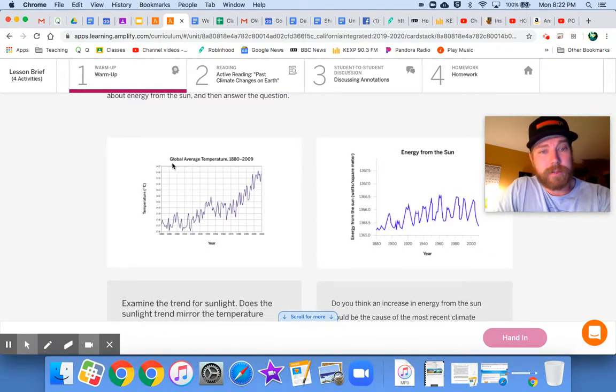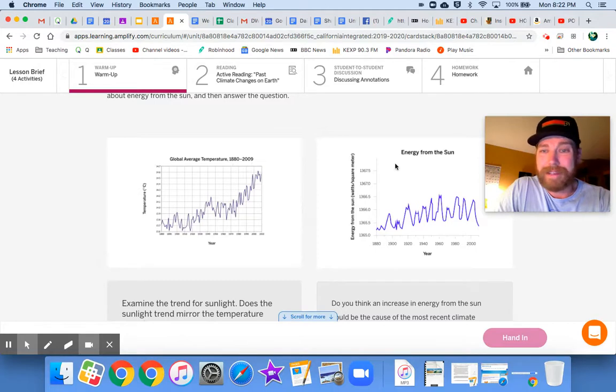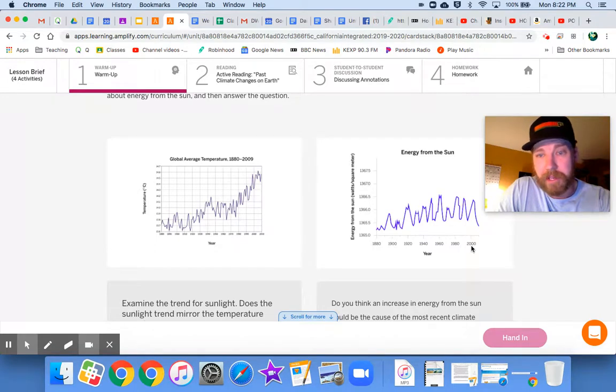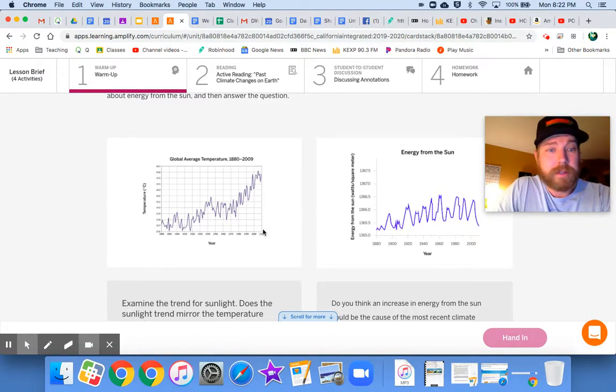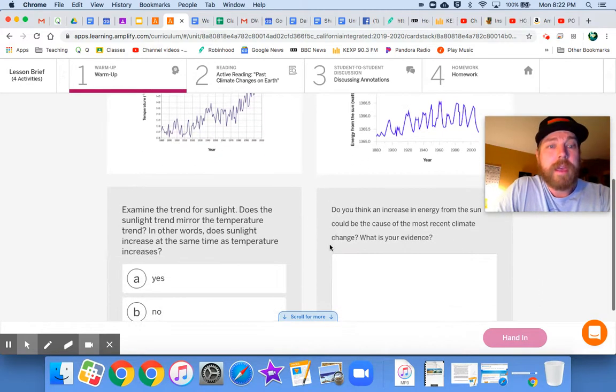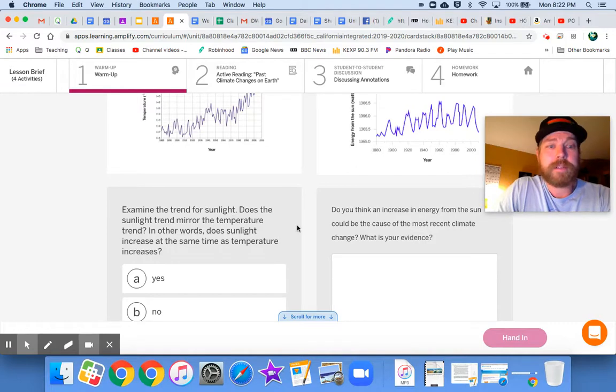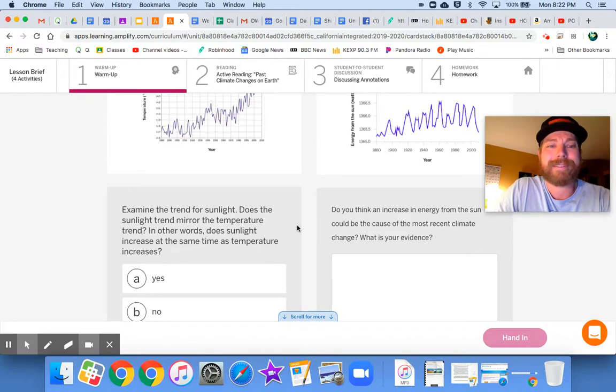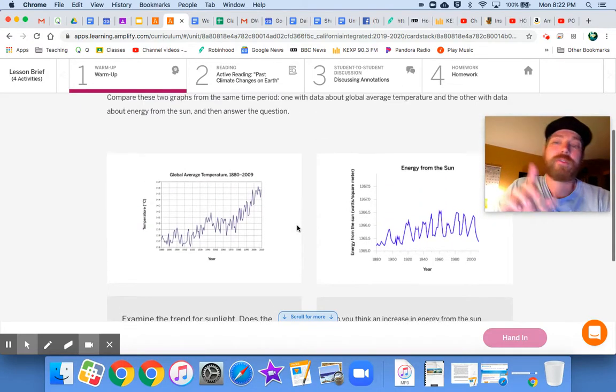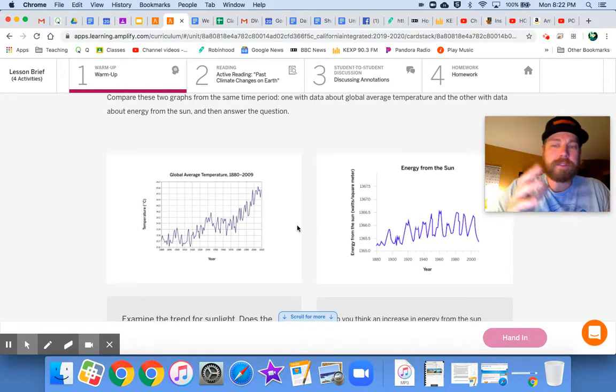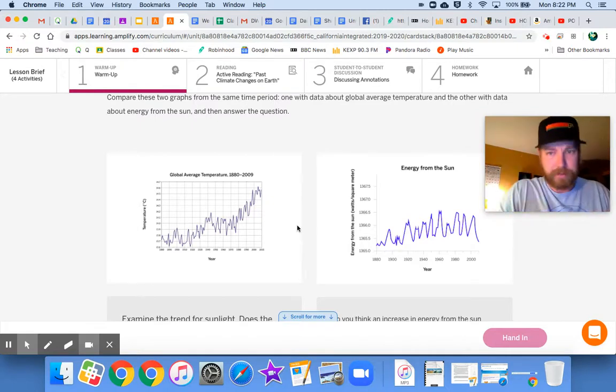Okay, I see. They weren't lying to us. Global average temperatures from 1880 to 2009, energy from the sun from looks like 1880 to 2009. Looking at those. All right, I see what's going on. We see temperature. Here's our question. Examine the trend for sunlight. Does the sunlight trend mirror the temperature trend? In other words, does sunlight increase at the same time as temperature increases? Okay, trend. That's right. What does the graph do overall? What is the data telling us overall over the long period of time?